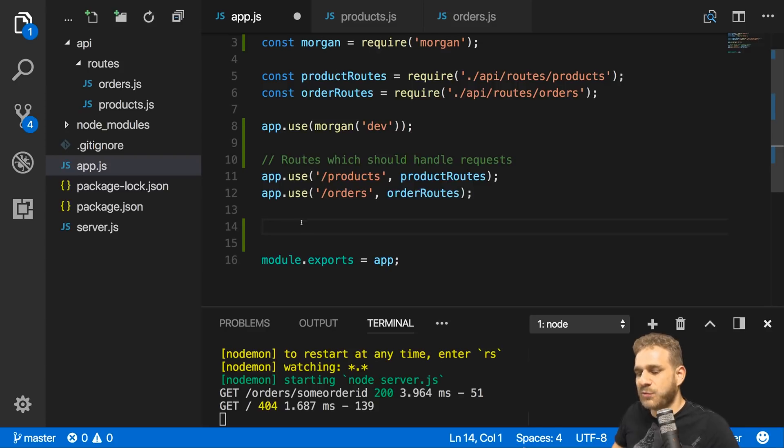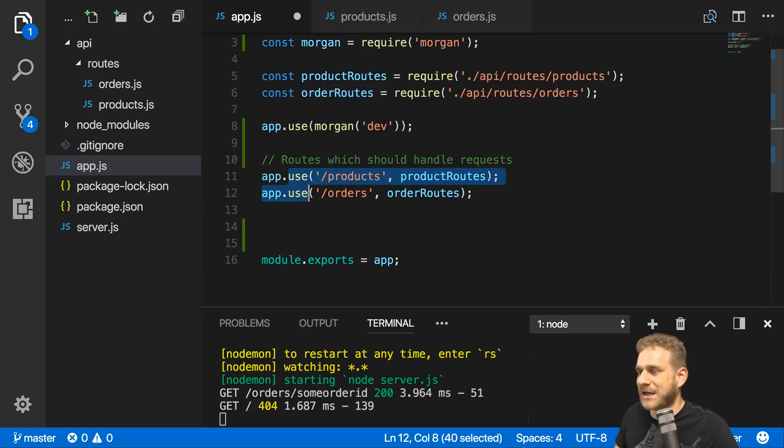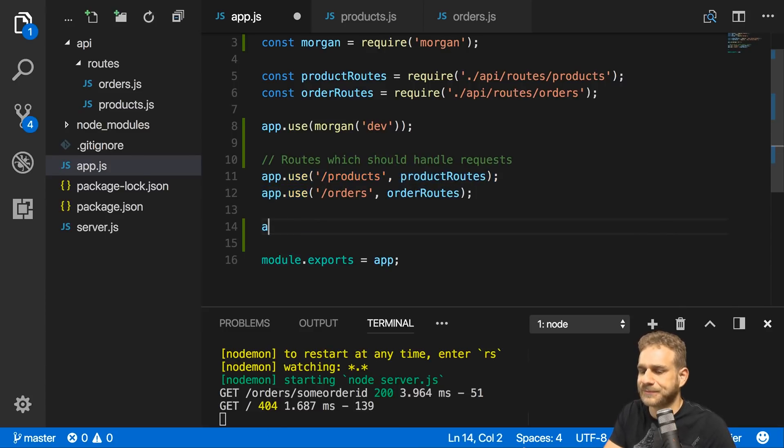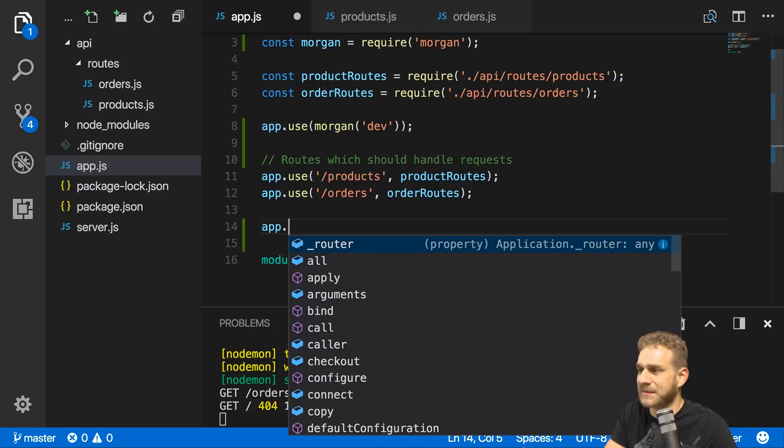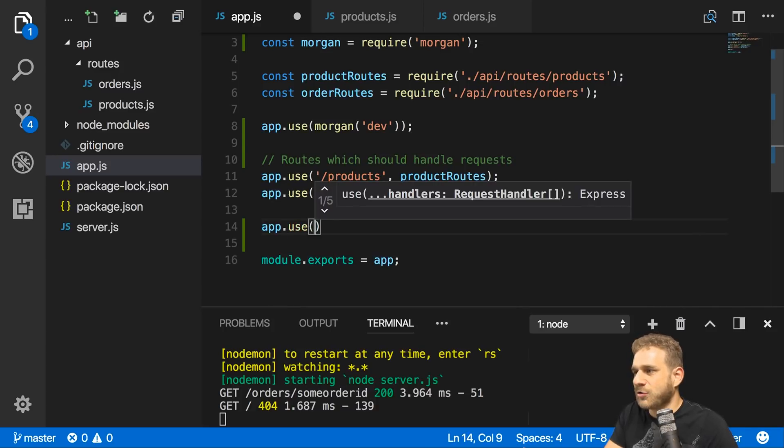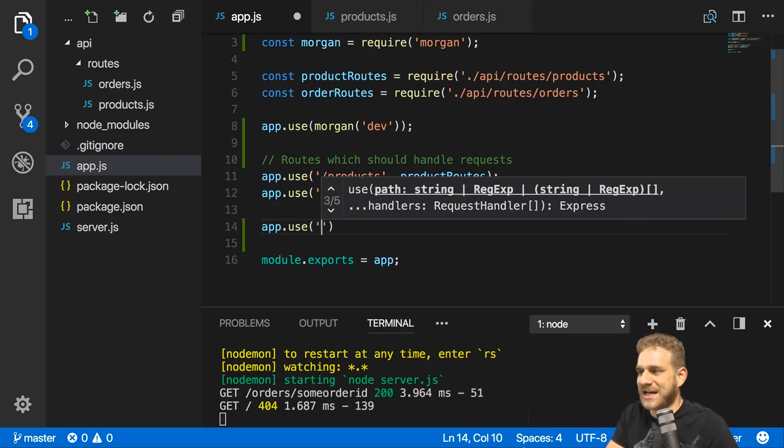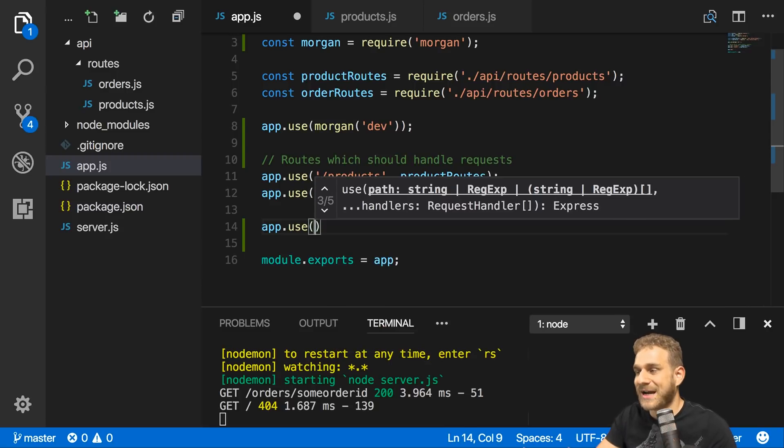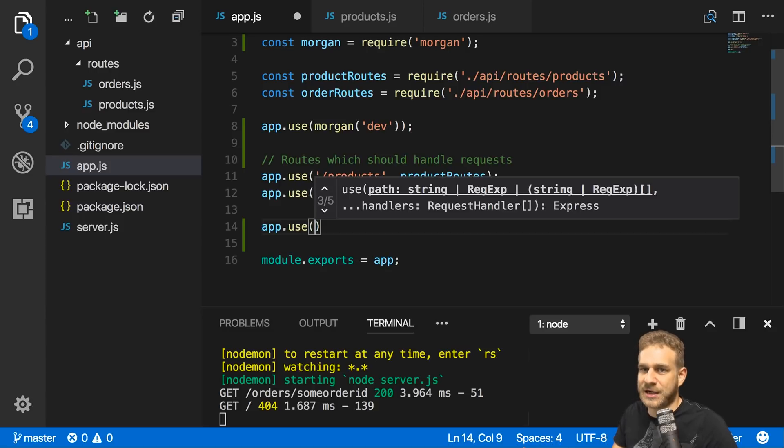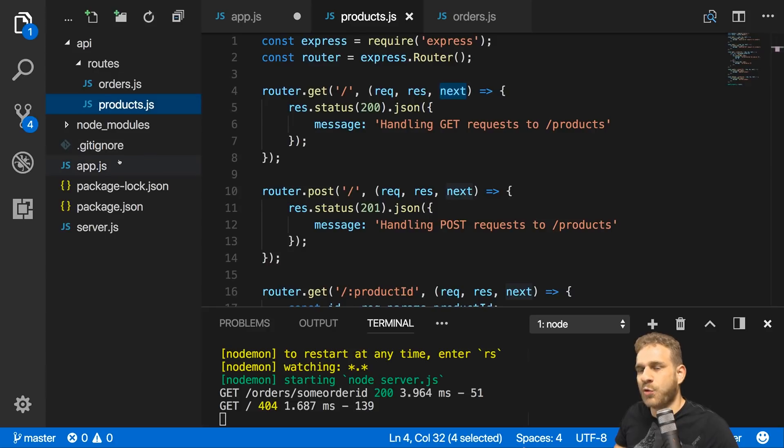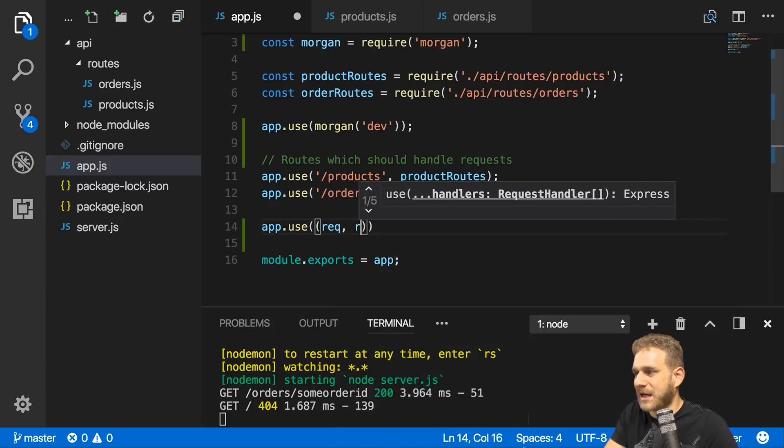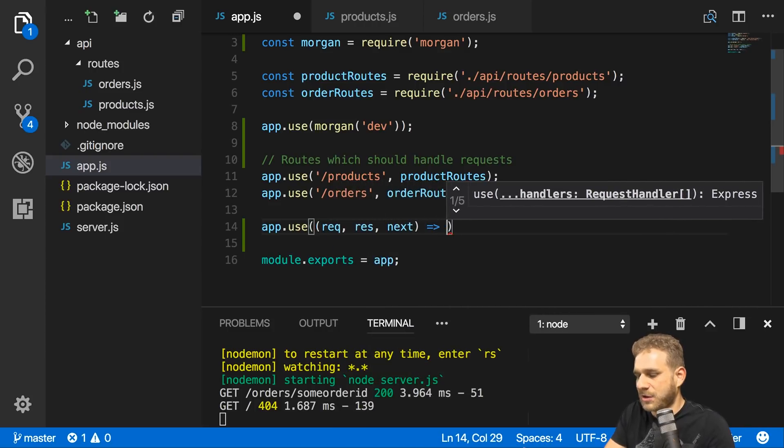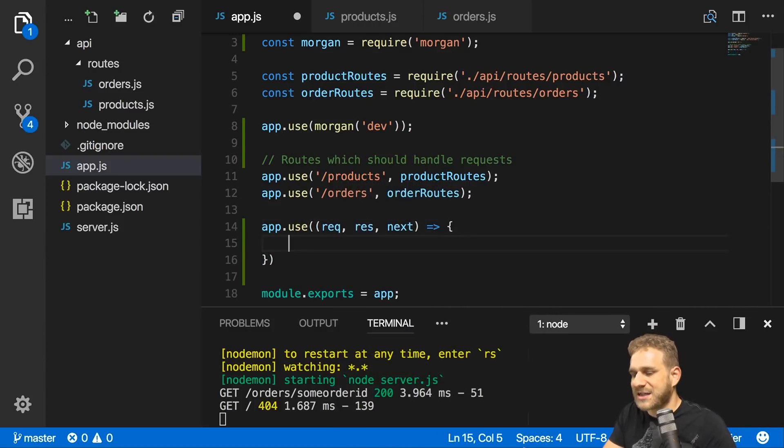Hence, we can handle errors by catching all requests that make it past these two middlewares. We can use the app object and now use without adding a filter like slash something, but simply say I want to handle every request that reaches this line. Because if you reach that line, it means no route in one of these two files was able to handle the request. Here in this middleware, I again have my request, response, and next function. Now I simply want to return an error here.